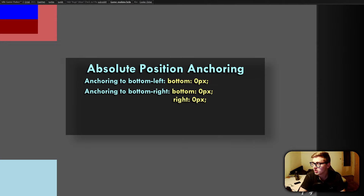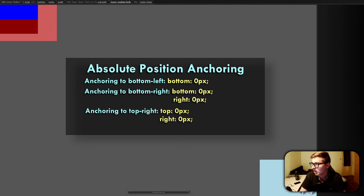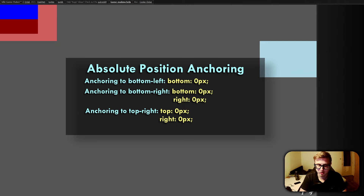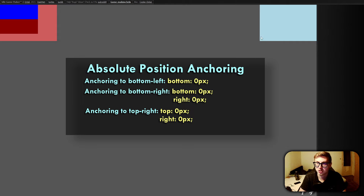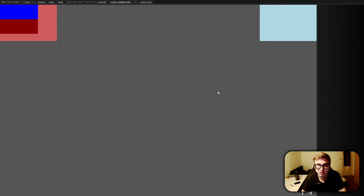If we add a right property of zero pixels as well — so bottom zero and right zero — it is now anchored to the bottom right. And if we remove the bottom and simply keep right at zero pixels, it is anchored to the right side of the screen. Since we haven't specified the top property, it is still positioned relative to its normal position in the document flow. So if we specify top as zero pixels as well, it is now positioned in the true top right corner of the screen. Keep in mind that this can only be done with absolute positioned elements — if you tried anchoring a relative positioned element, nothing would happen.